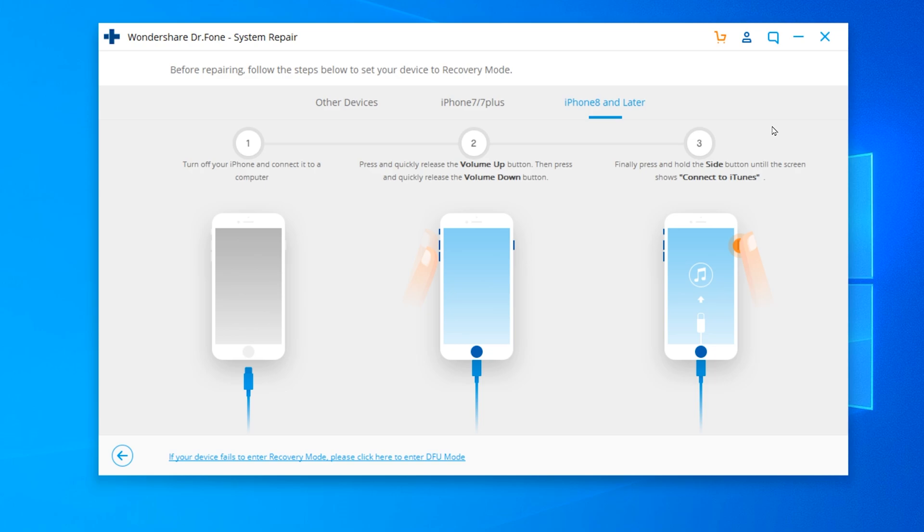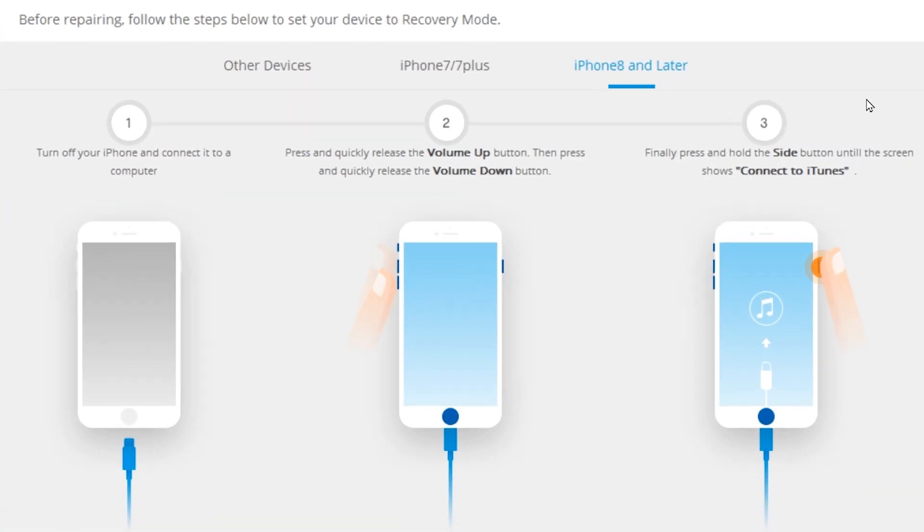For me, the first step is to turn off my iPhone and connect it to a computer. The second step is to press and quickly release the volume up button. Then press and quickly release the volume down button. The third and final step is to hold the side button until the screen shows connect to iTunes.